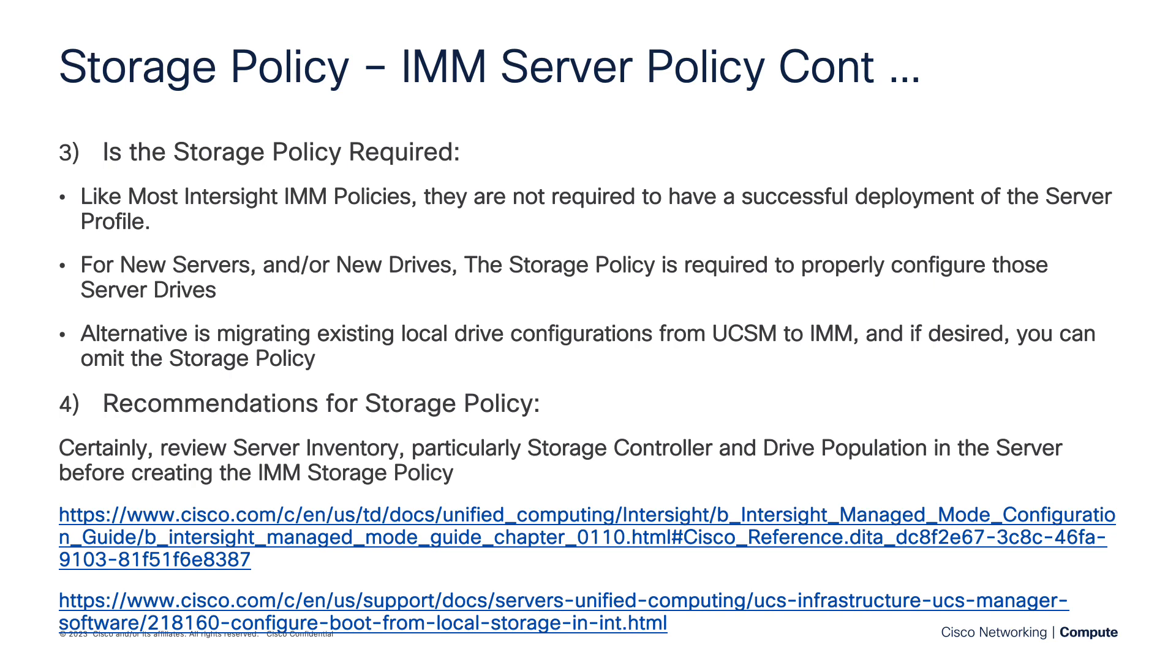So I always like to address whether the policy is required. And like most Intersight IMM policies, they're not required. In other words, you can create a server profile and deploy that down to a server without a storage policy fine. In fact, you might choose to do that if you have migrated a server from UCS manager, it's already got a local OS installed, and you want to just bring that into IMM and discover it. If it's UEFI boot, there's a good chance that you're going to find that OS and just boot right up in IMM.